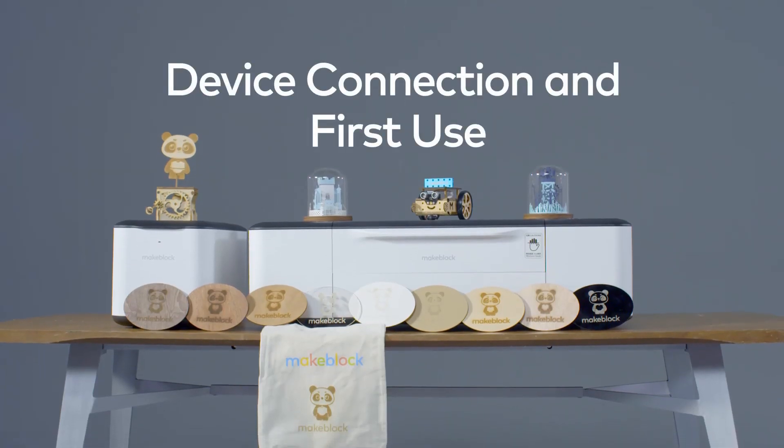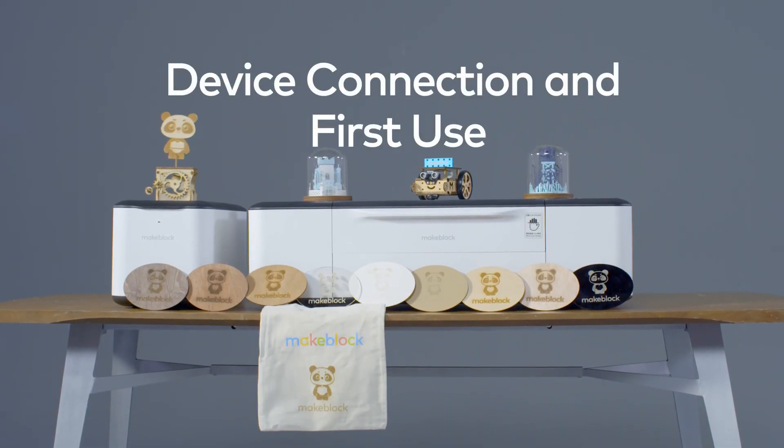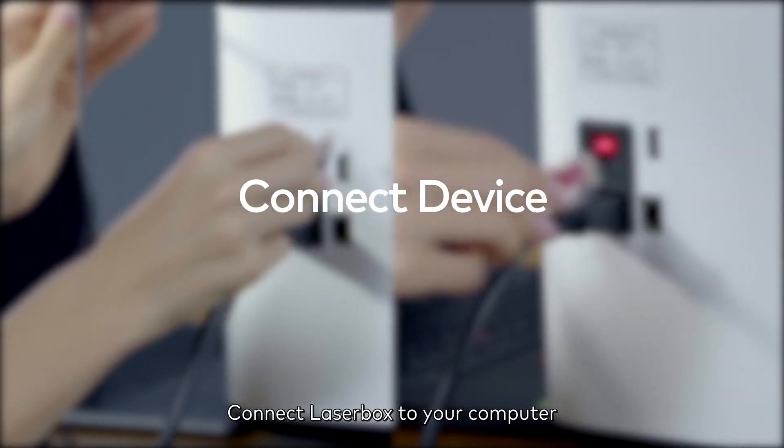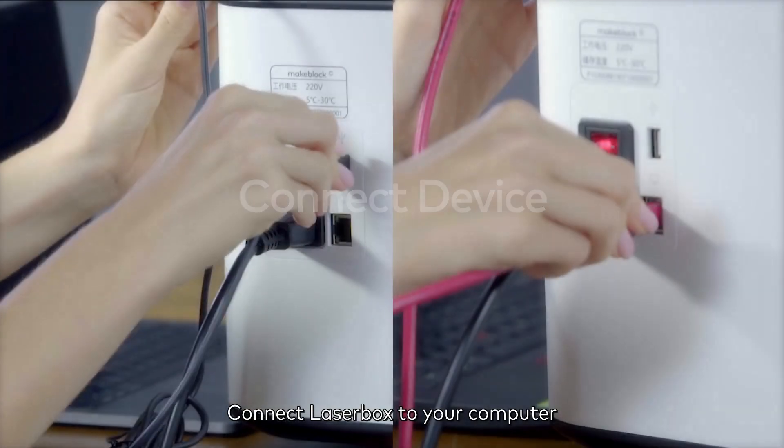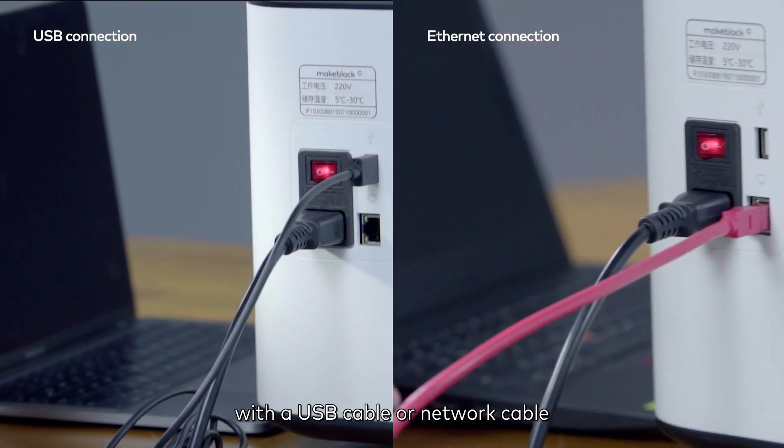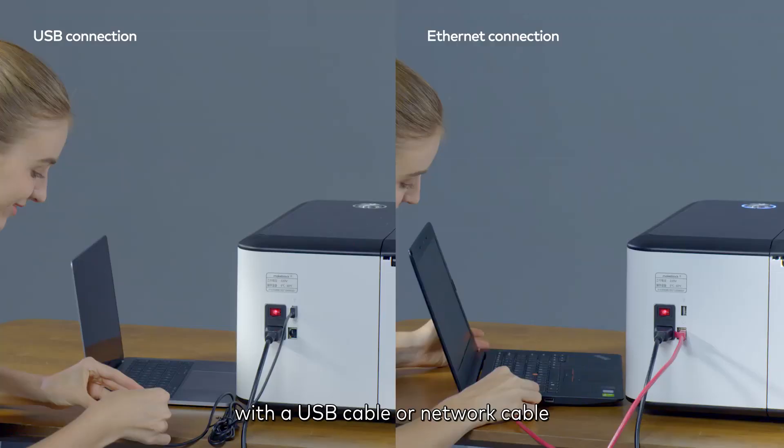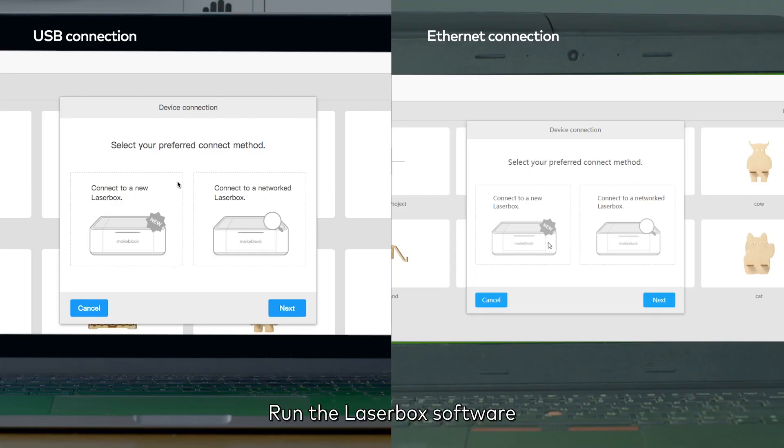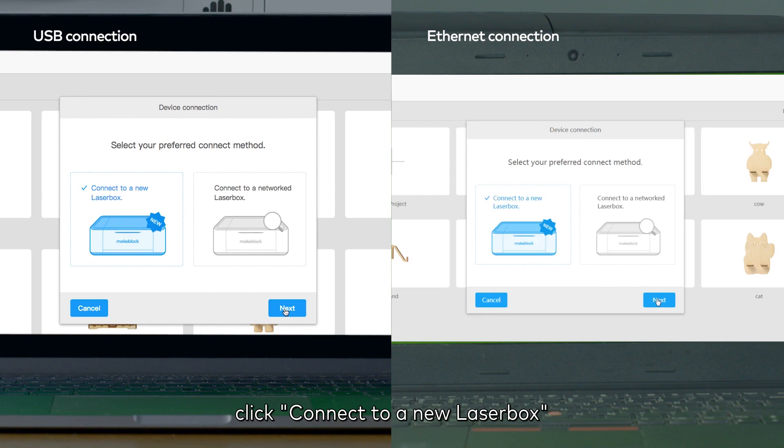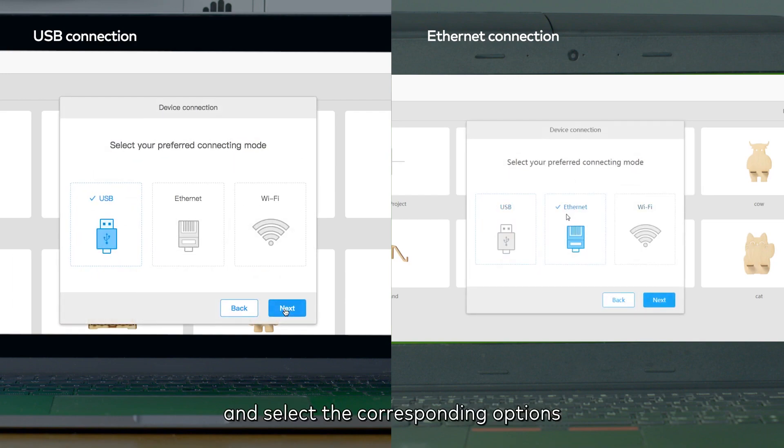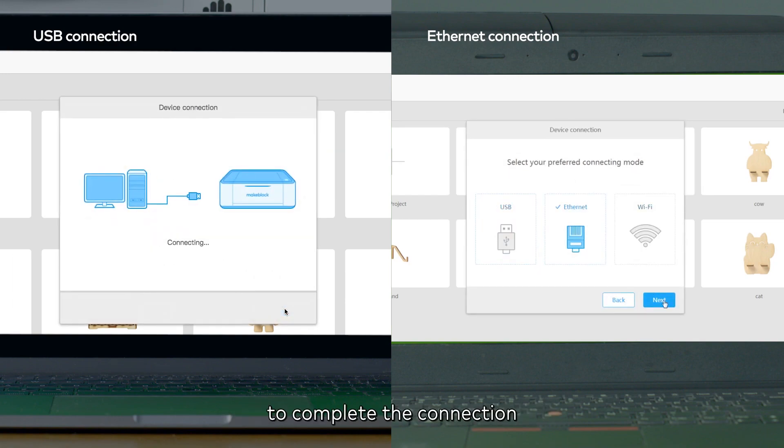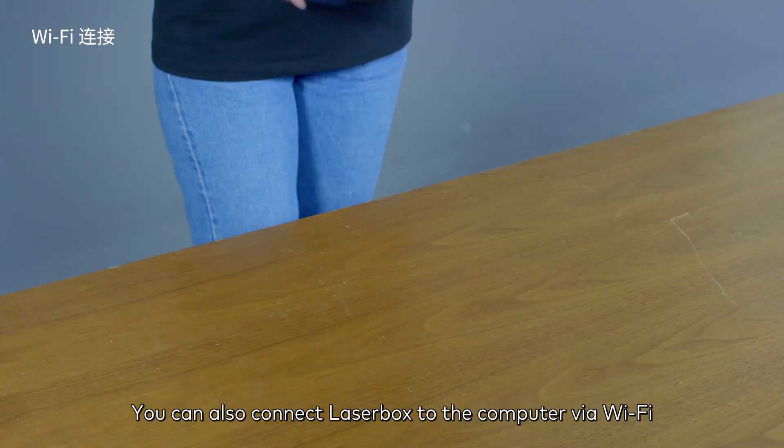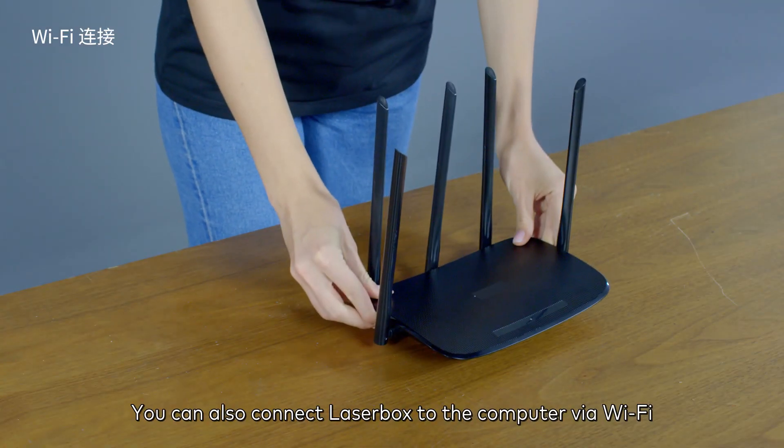Device connection and first use. Connect the Laserbox to your computer with a USB cable or network cable. Run the Laserbox software. Click connect to a new Laserbox and select the corresponding options to complete the connection. You can also connect the Laserbox to the computer via Wi-Fi.